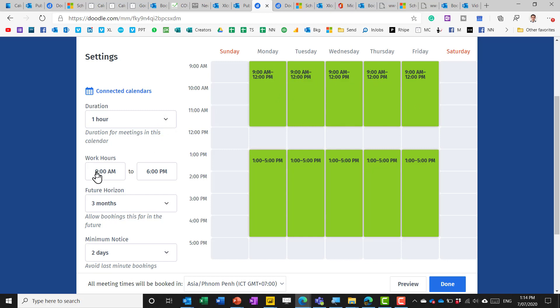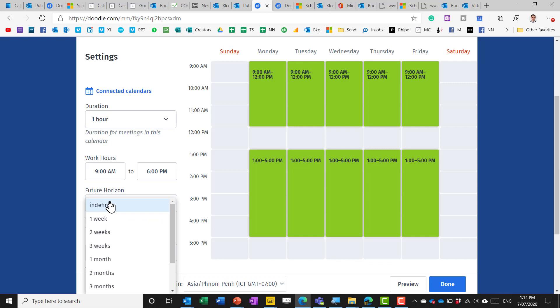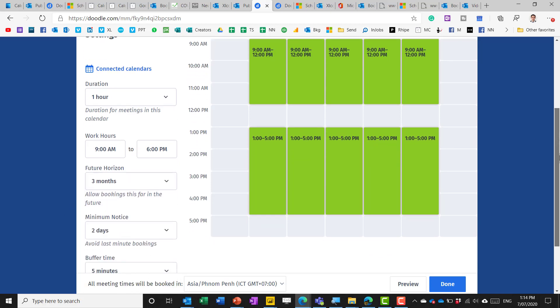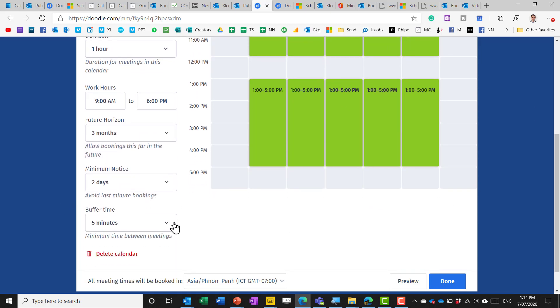the duration, how long in advance people can book, what the minimum notice period is and the buffer time.